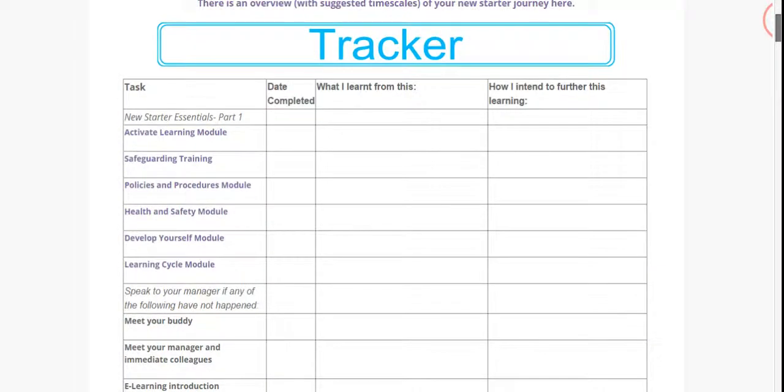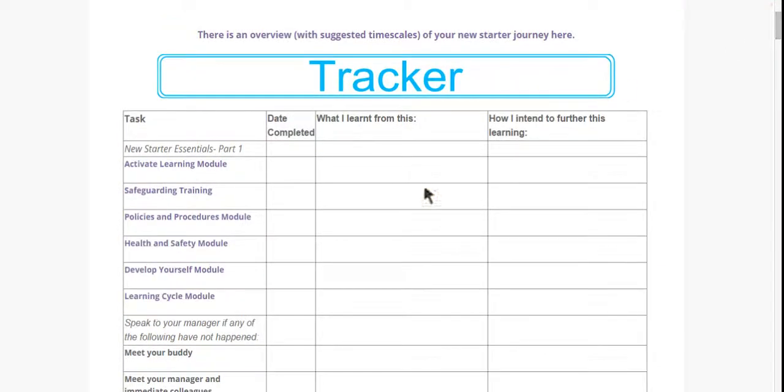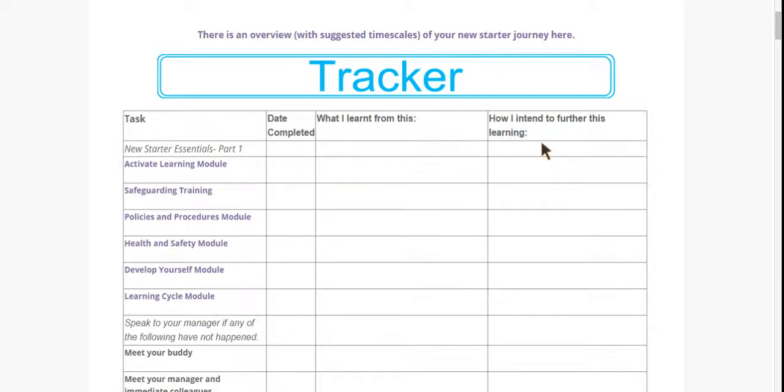Within the table there is space for you to write a date in which you completed activities. You can reflect on what your learning was from each of these activities and you can note down how you intend to further your learning during your time at the college.